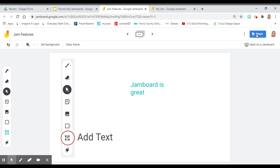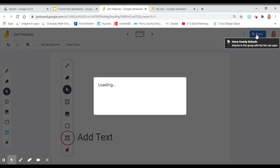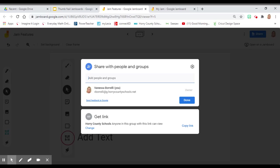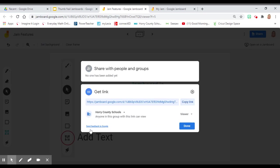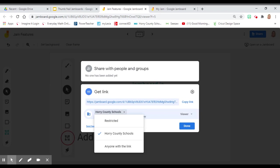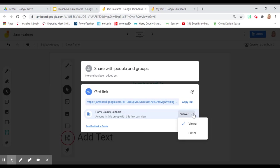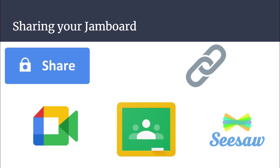To share a Jamboard, you click on share. Jamboards can be interactive or they can just be for viewing pleasure. To change these settings, you'll click on the change button. You can change it to who you want it to go to, or over here you can change if you want it to be a viewer or editor. To make it an editor, this will mean that the people that you share it with can use the tools that were just described.